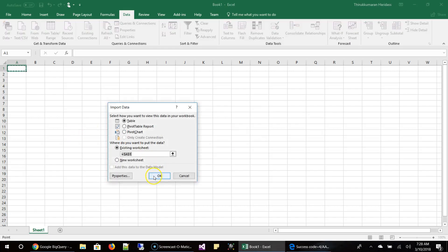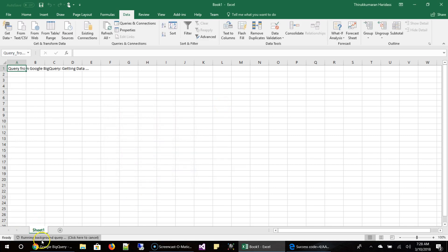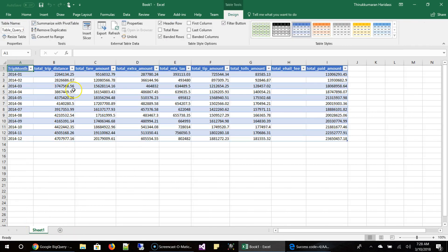So once I click OK, you can see the bottom, it will start to run the query. So it's running the query in the background and then it got all the data for you. So here is the data from the table.